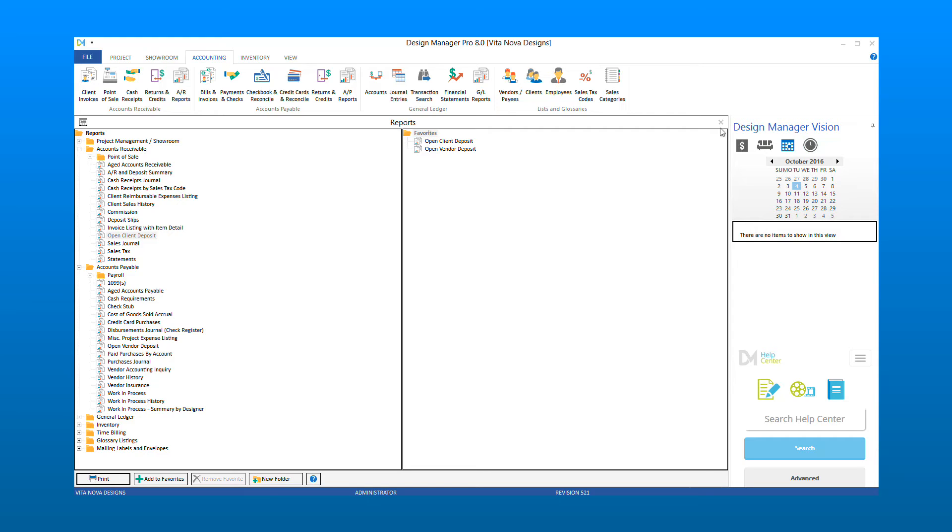If you wish to see how to clear the open vendor deposits, please continue the video. Let's take a look at our Open Vendor Deposit Report, which is under the Accounts Payable Report section.